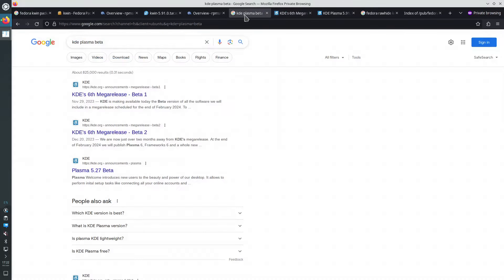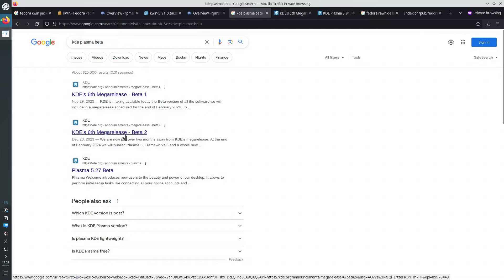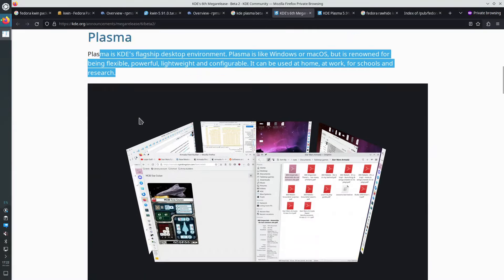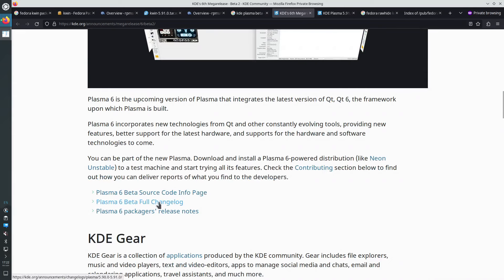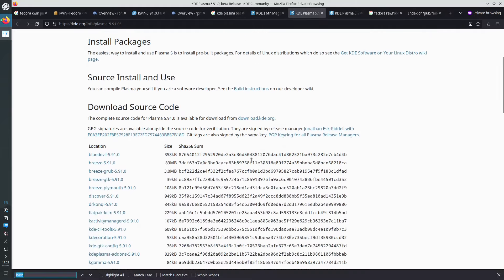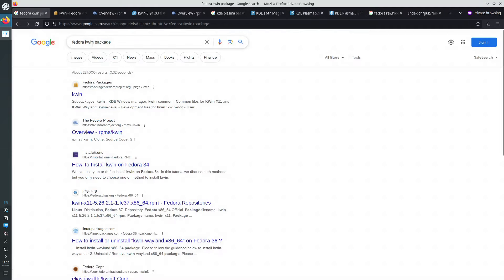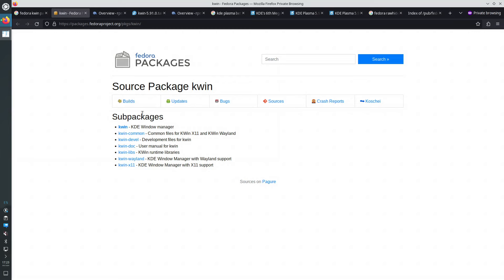This is the announcement for KDE 6 Mega Release Beta 2. For Plasma, this is the three pages. Let's look at the package kwin, which is the Window Manager and Wayland Compositor. It says kwin-5.91.0, 74 megabytes, and SHA-256 sum. Let's look for the source of the package kwin in Fedora, at packages.fedoraproject.org/packages/kwin.